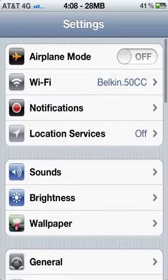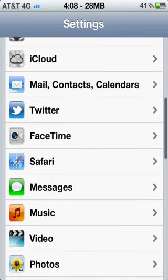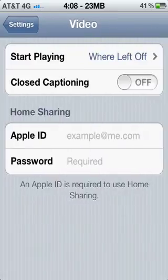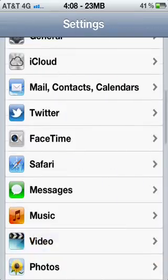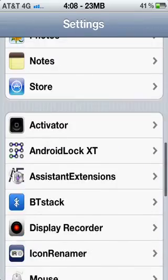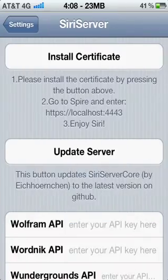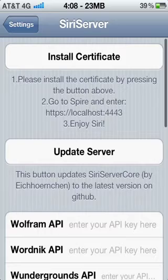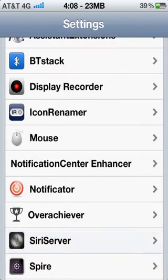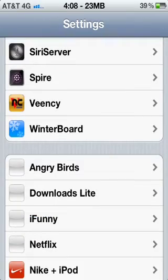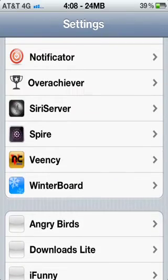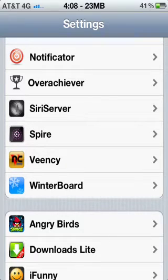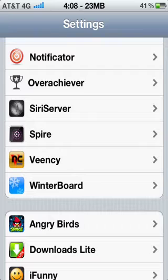Once you're in Settings, you will go to Siri Server. Then you'll press Install Certificate. After that, it'll take you to Safari and then Settings. Press Install. It is safe. It'll say not trusted, but do not worry. It is trusted and it is safe.